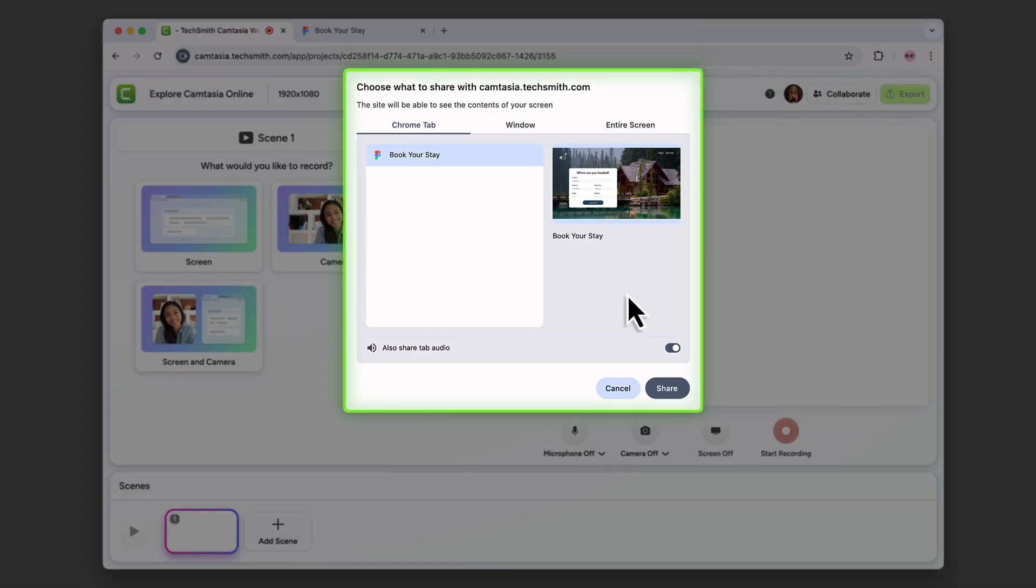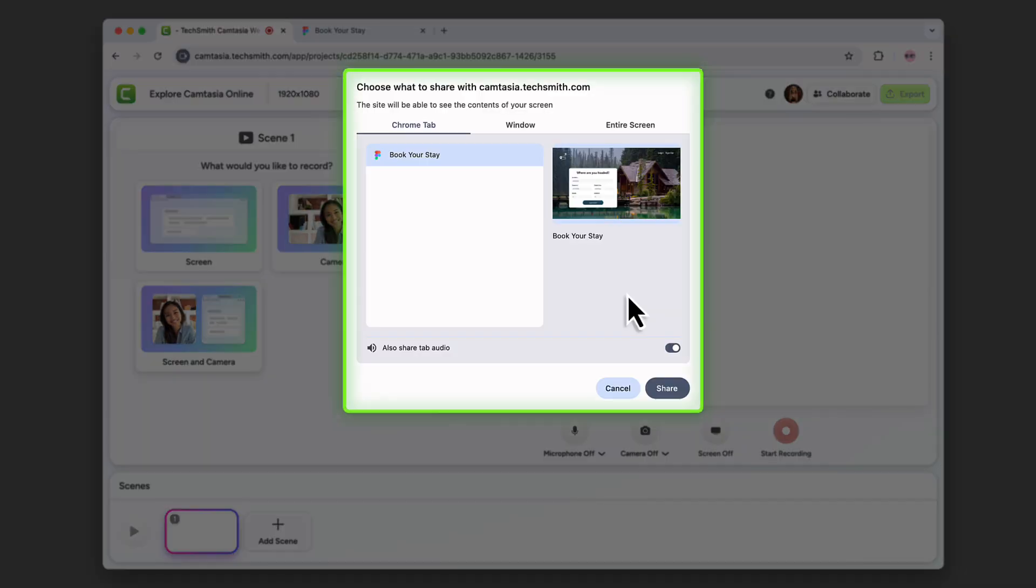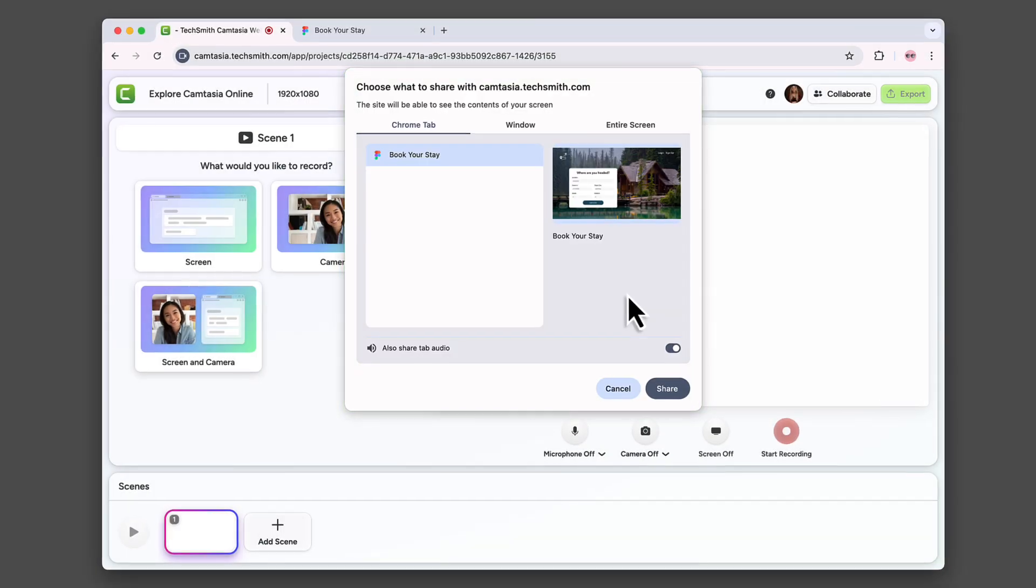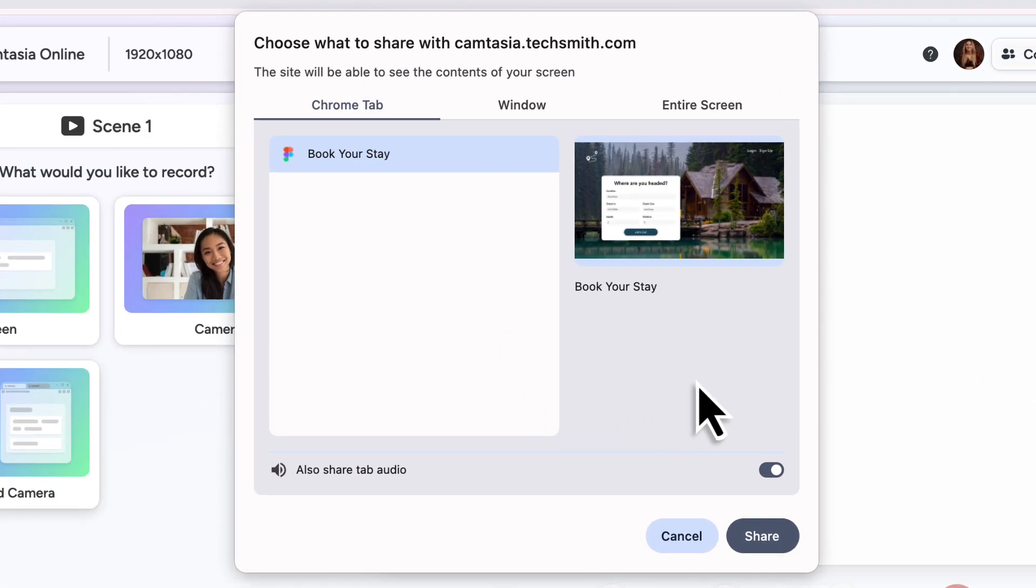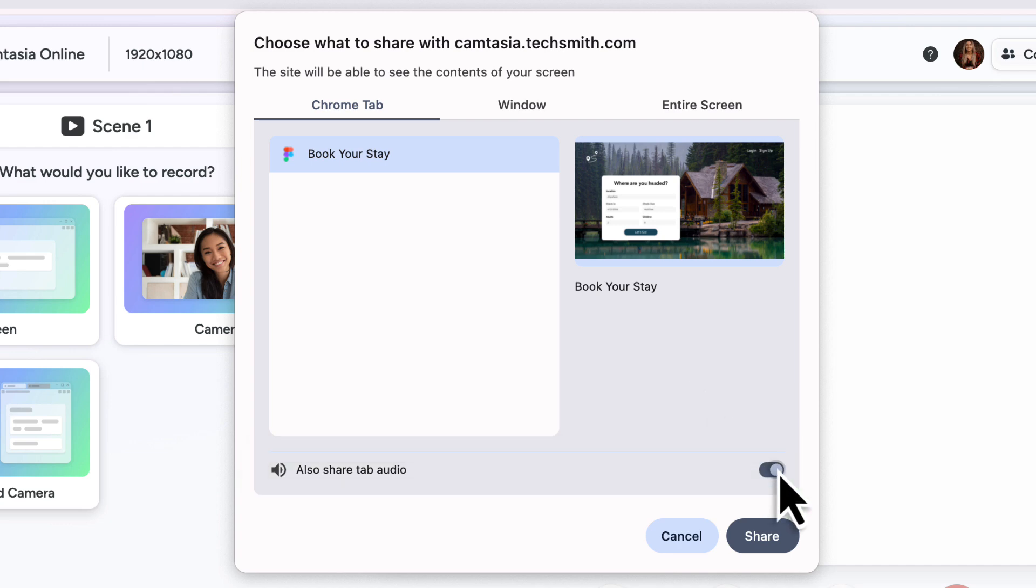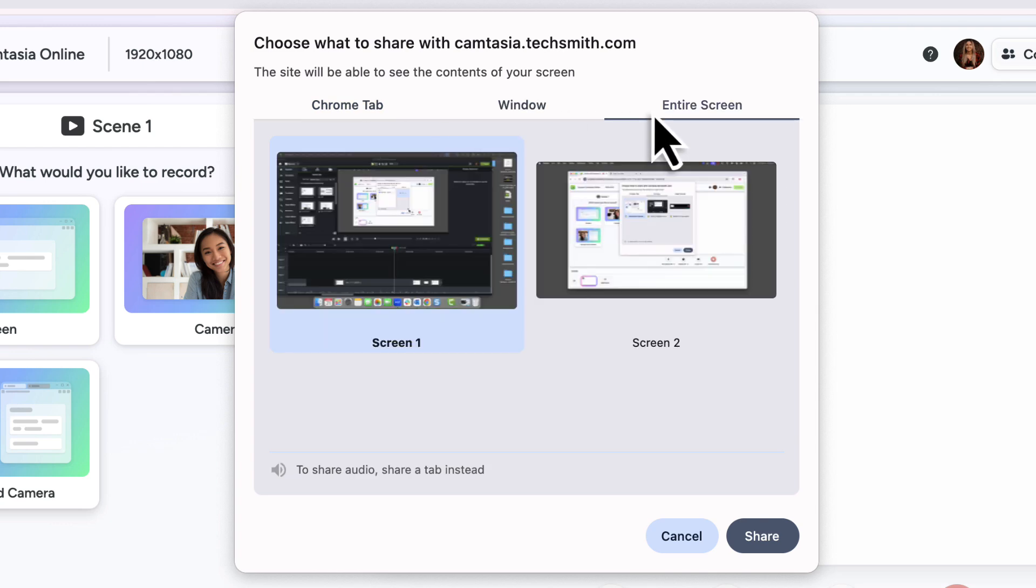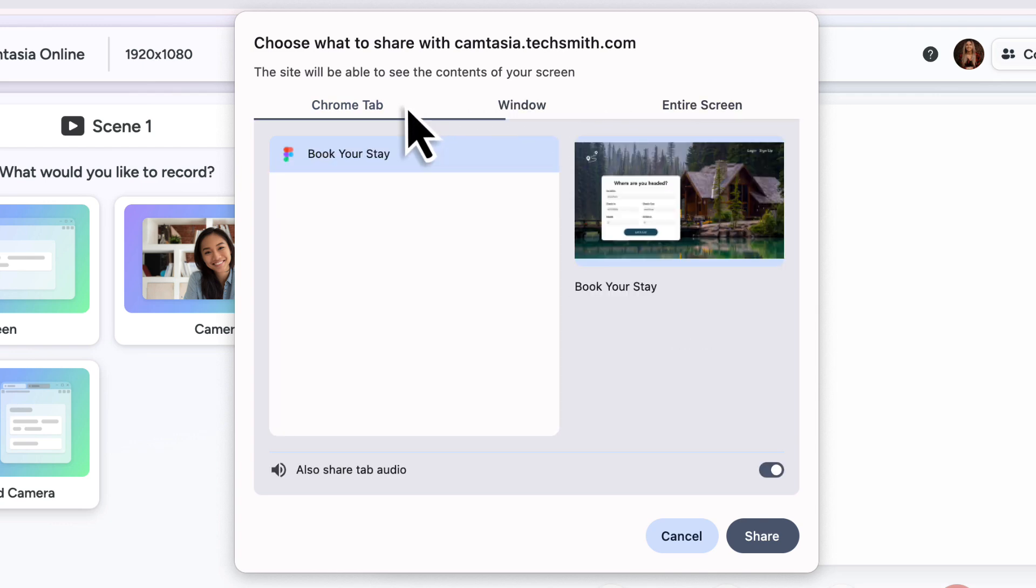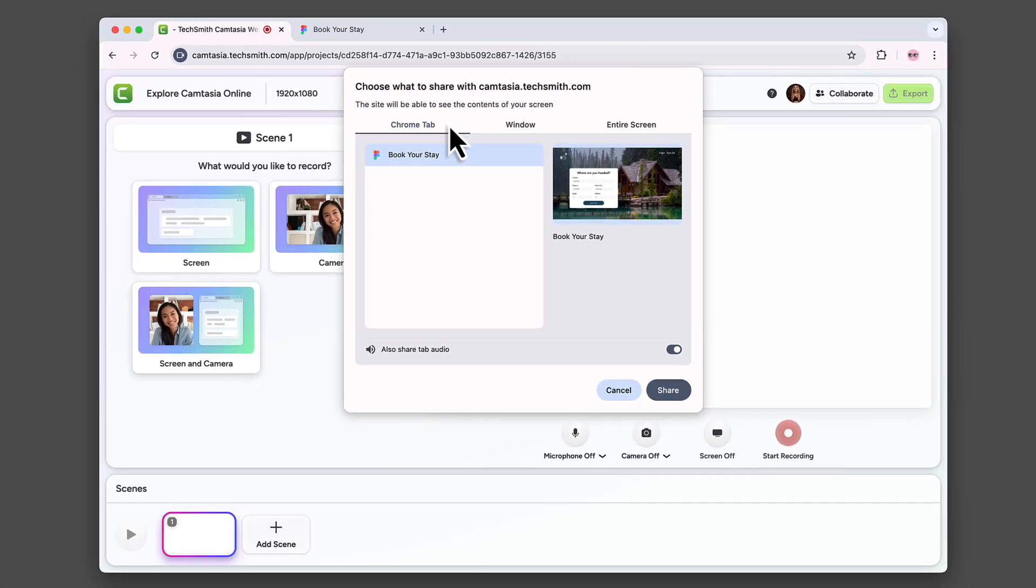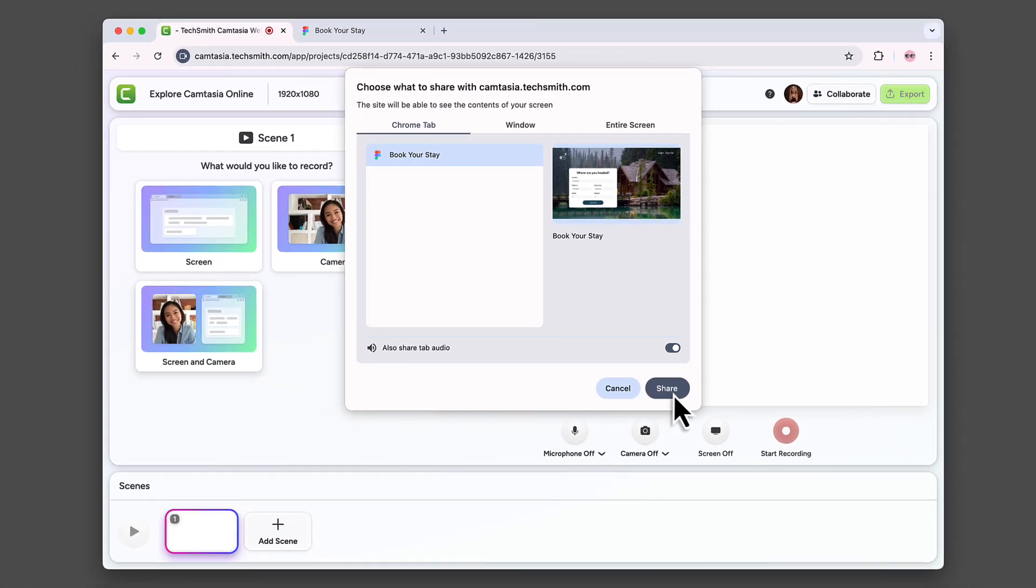Make sure you give access to record. You'll then be prompted to choose what part of your screen to capture. You can record a tab in your browser, which also allows you to capture audio, though you can turn it off if you'd like. Select a specific window or go all in and record your entire screen if you want to bounce around between tabs. Select what you'd like to record and hit share.